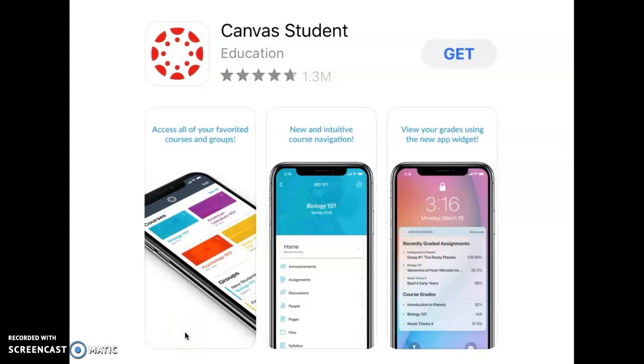Hi everybody, and this is just going to be a quick video about how to access Canvas as a student.